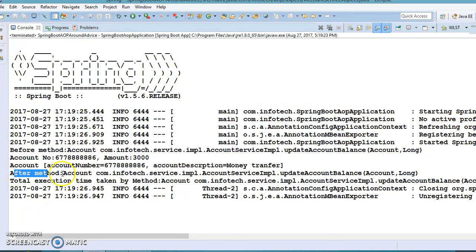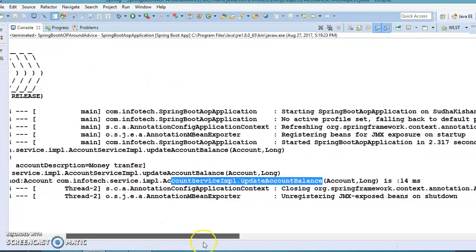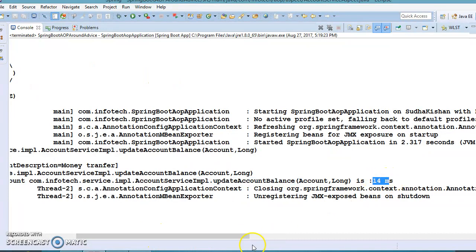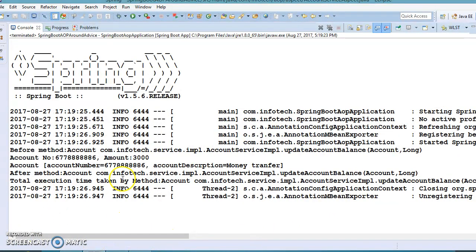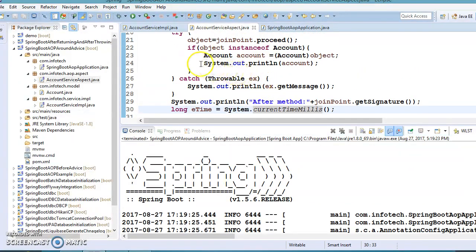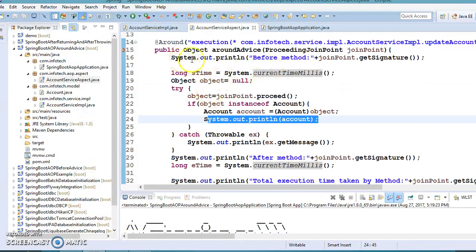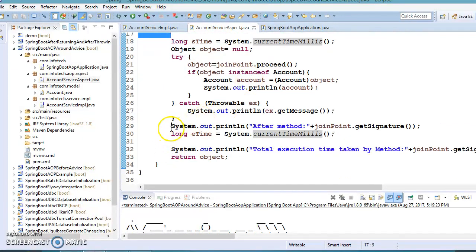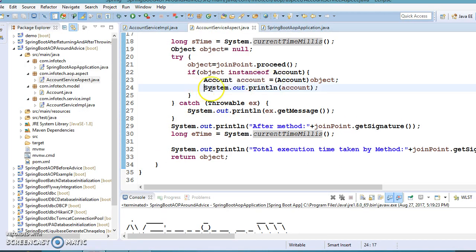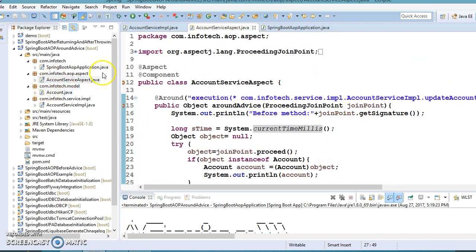After that, 'after method' appears — this is almost equivalent to the after advice. Then the total execution time taken by this method is printed from the around advice, showing 14 milliseconds. The output that follows is equivalent to after-returning advice. So indirectly, around advice is the combination of before advice, after advice, after-returning, and after-throwing as well.